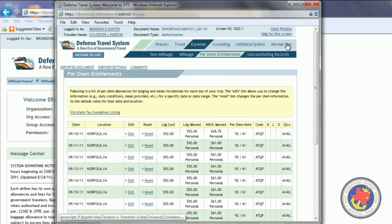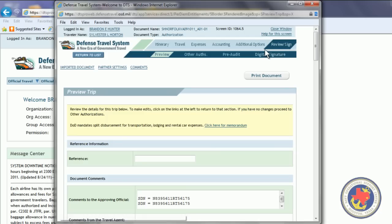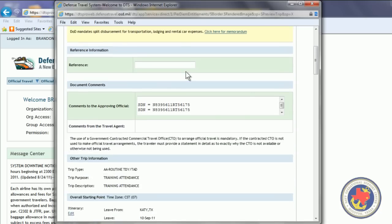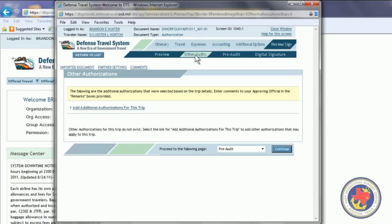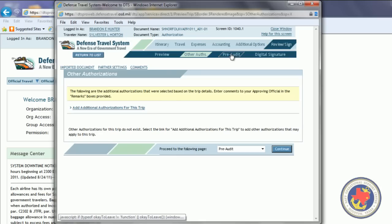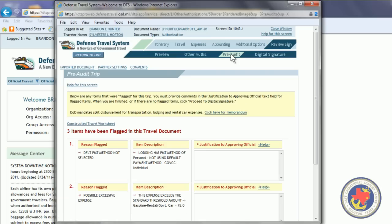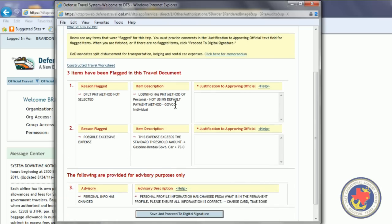The next thing we're going to do is review and sign it. The Preview Trip screen opens again. Other authorizations. Pre-audit. Sometimes this comes up saying, Default Payment Method Not Selected for Lodging. And you can just type in there, Lodging Not Book.